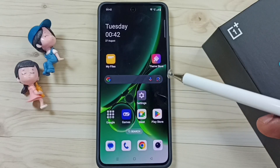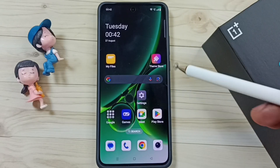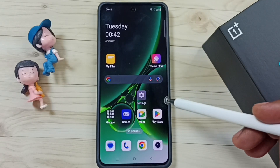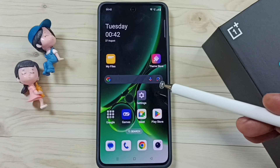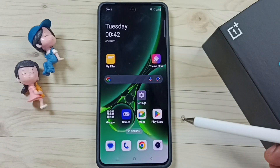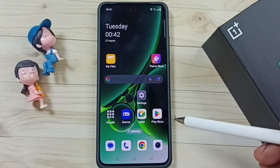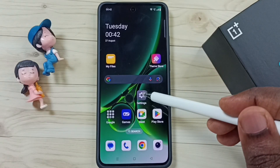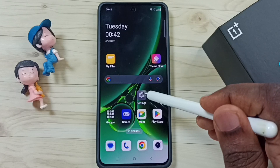Hi friends, this video shows how to block or unblock the Instagram app from accessing the internet. Please don't forget to subscribe to this channel, and please like and share the video. First, go to Settings and tap on the Settings app icon.